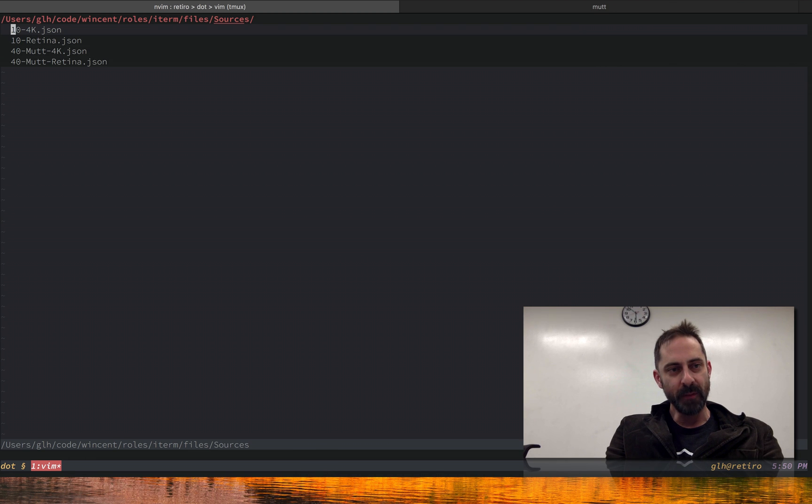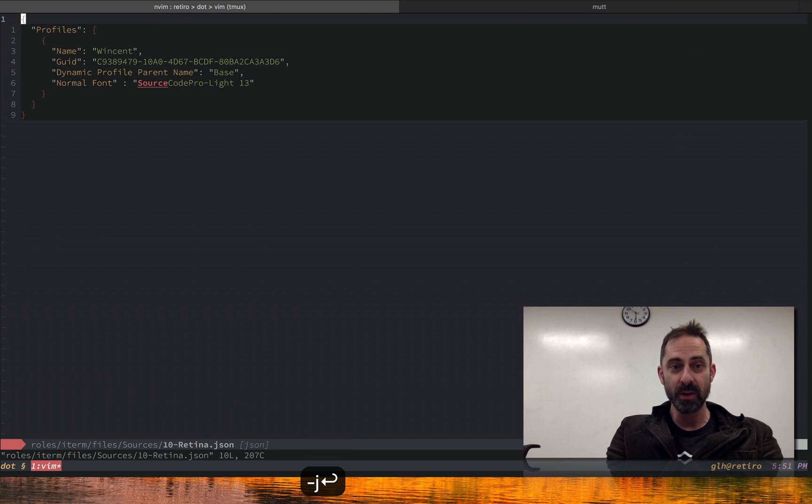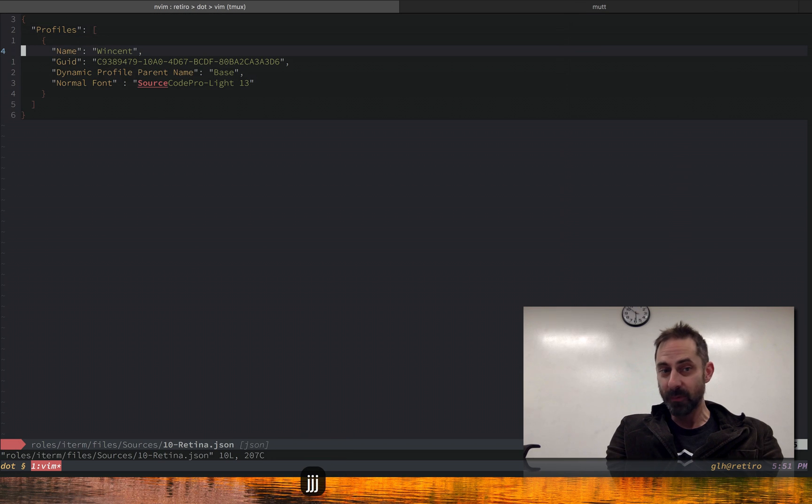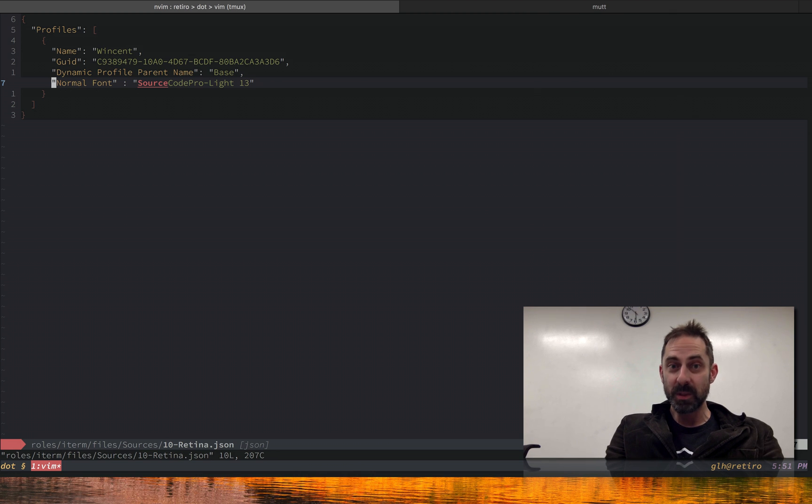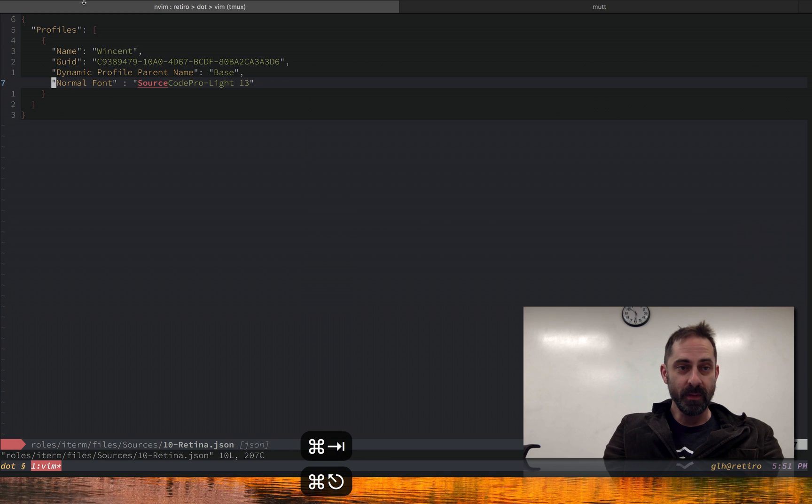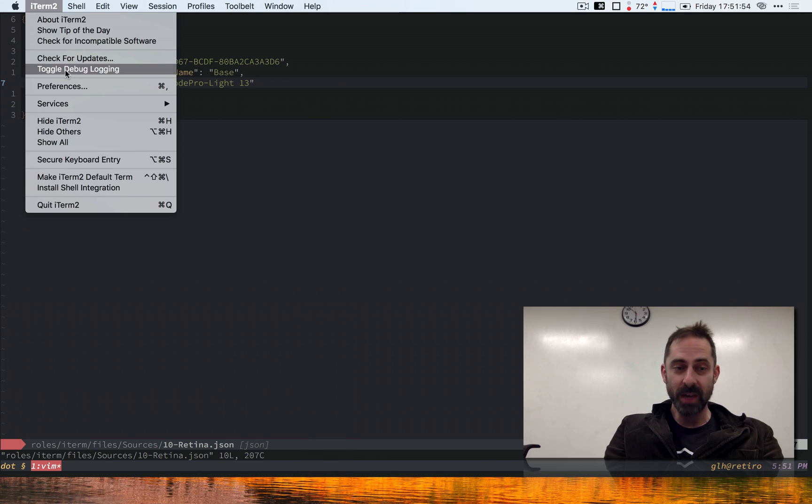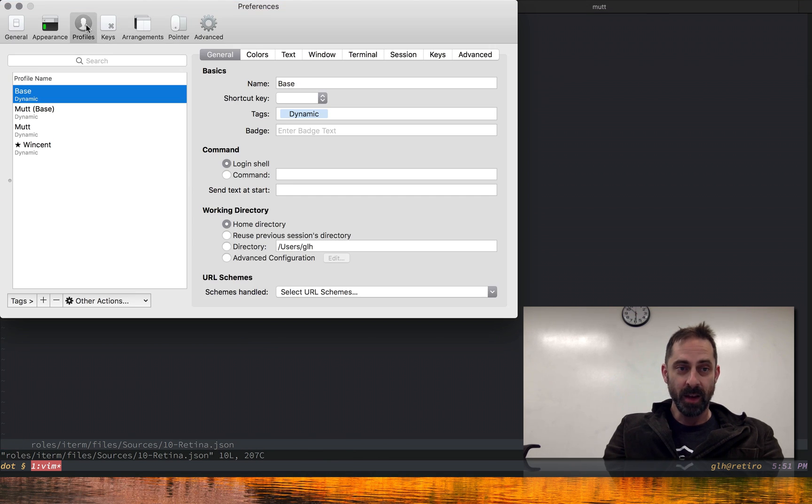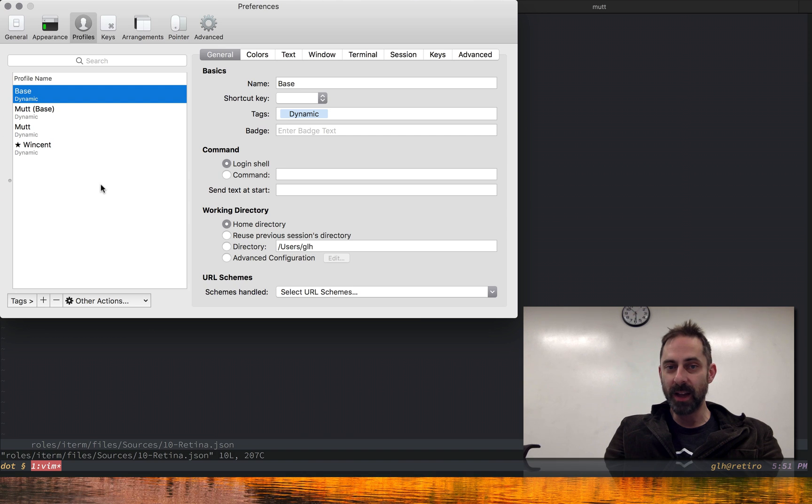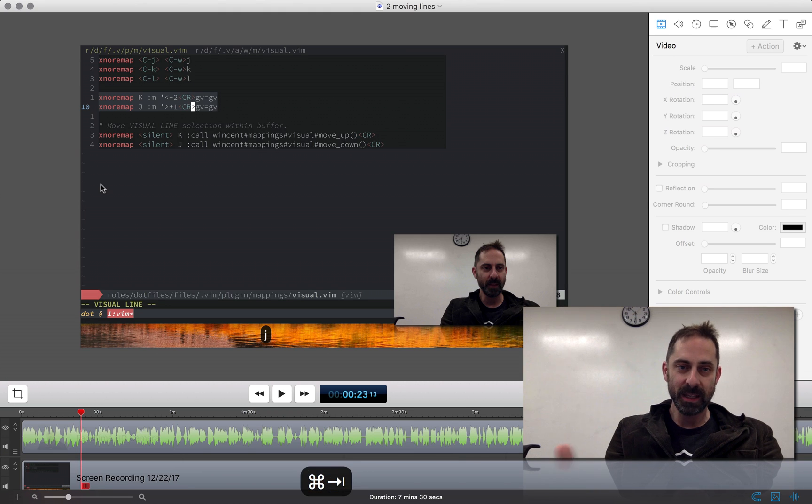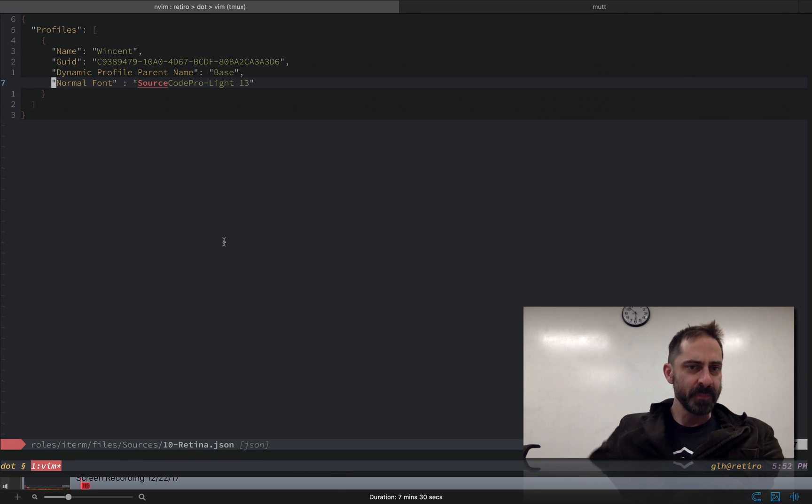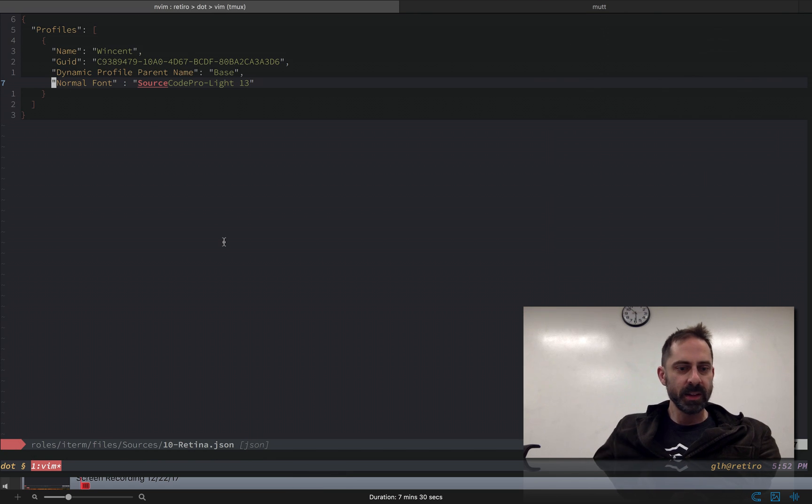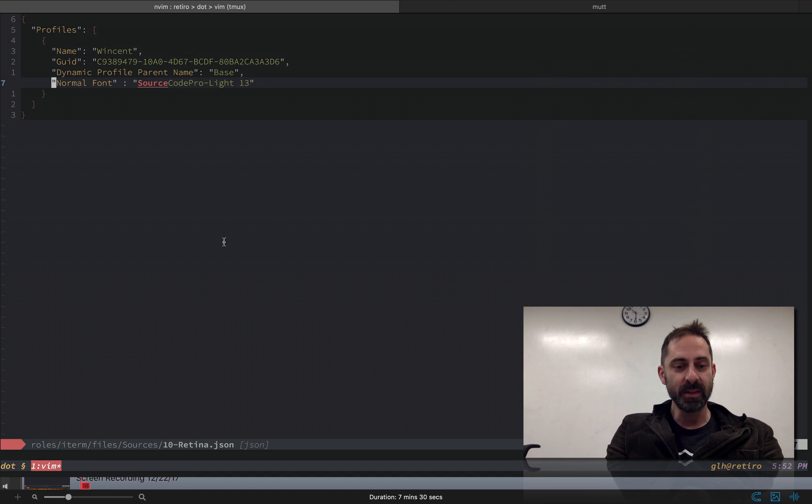So we'll ignore Mutt for now and we'll just stick with these two. We have the 4K version which you've already seen, and then we have the retina version, which is just like the 4K version, except it has 13 point font specified. Now, how do we switch between these? The nice thing about dynamic configs is that if you make a change on the file system, iTerm will notice. You can see here that it's already recognized that these are dynamic configs. Any change I make to those files is going to get picked up by iTerm.